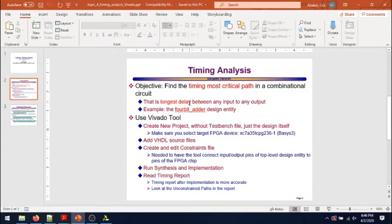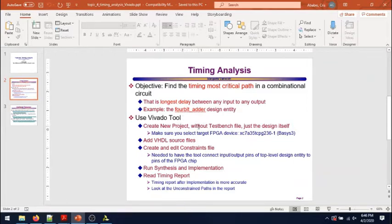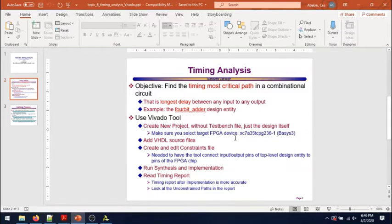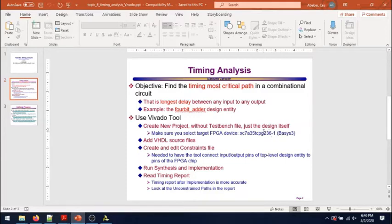The main steps that we'll go through will be to create a new project without a test bench file. This is for the purpose of synthesis and implementation targeting an FPGA device that we have on the Basys 3 FPGA board, only for the purpose of having a target FPGA device in order to get more accurate timing results.